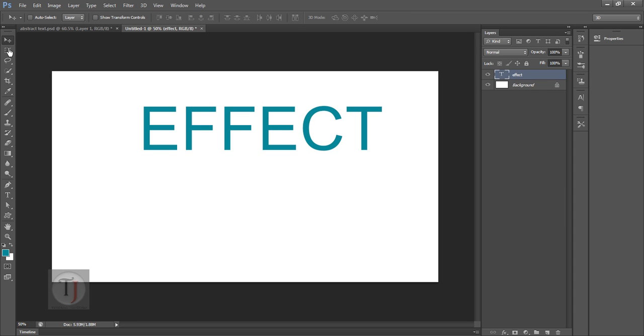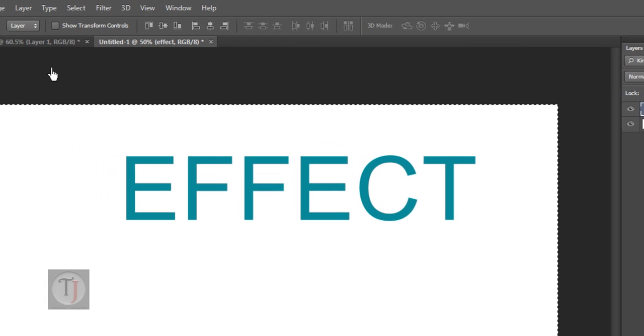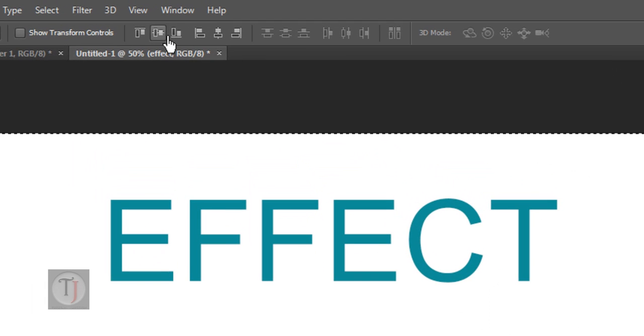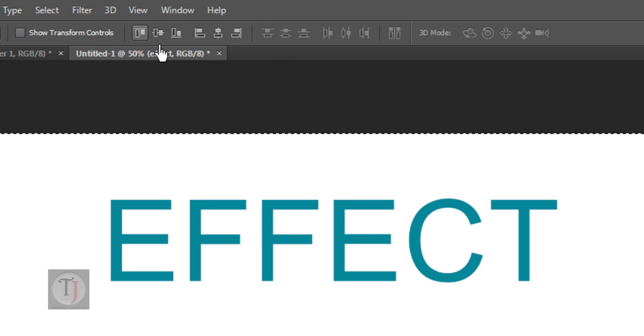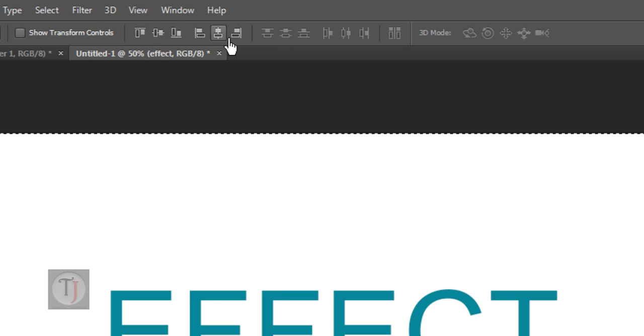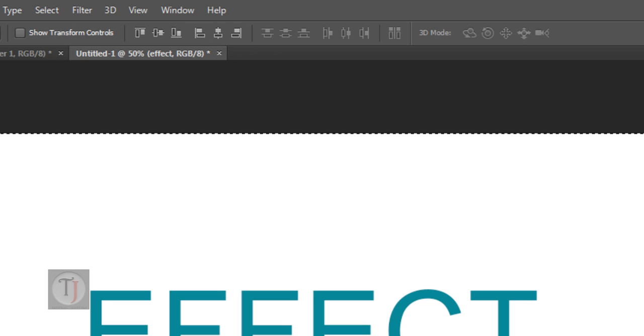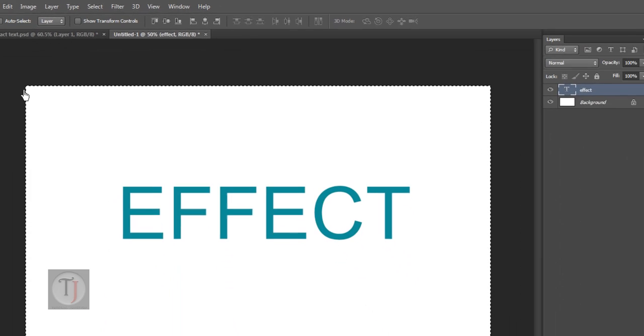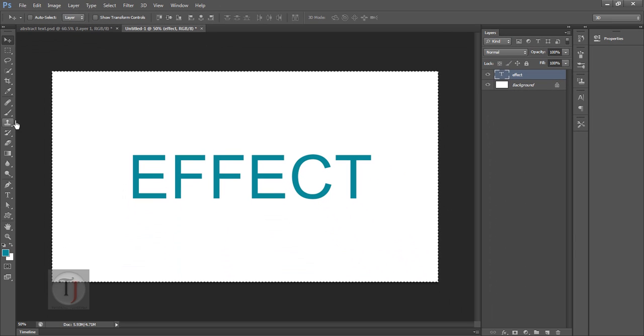Now make sure you have selected your move tool and press Ctrl A. And here you can see some alignment tools. So select second one and then second last. Now to remove the selection press Ctrl D.